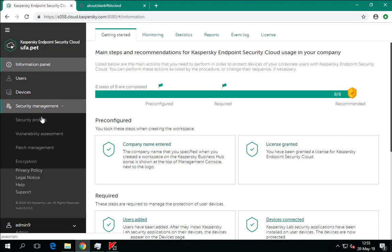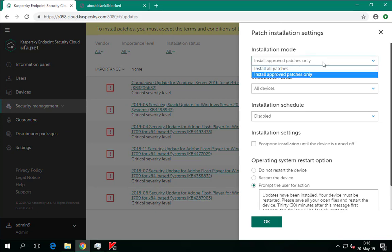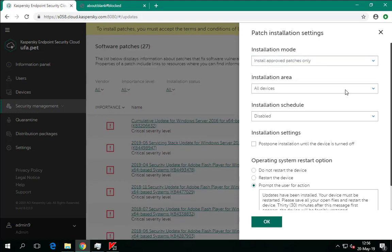Patch management task settings are located in the Security Management section. Follow the Patch Installation Settings link to open the task settings. Patch and update installation parameters are regulated by the installation mode specified in the task properties. A rule may belong to one of the following types: Install all patches, or Install approved patches only. The Install approved patches only mode means the administrator must study all available updates, accept the license agreement, and assign the approved status to some of them. This parameter is enabled by default, meaning if the administrator doesn't approve patches, no patches will be installed and the status changes to approval pending. To simplify installation, you can select the option to install all patches — in this case all available patches will be installed automatically, except those where you must accept the license agreement first, which is typically required when installing a new version of third-party software.